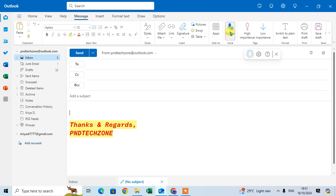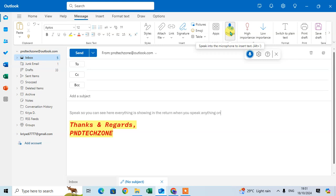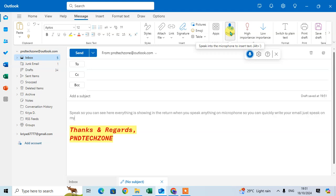it and speak. You can see here everything is showing in written form when you speak anything on the microphone. You can quickly write your email just by speaking on the microphone, and you can see in the email you can write anything easily and quickly.